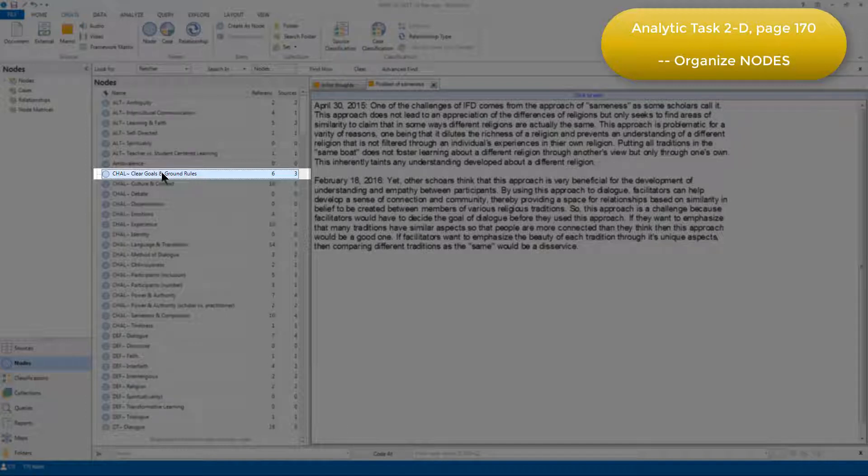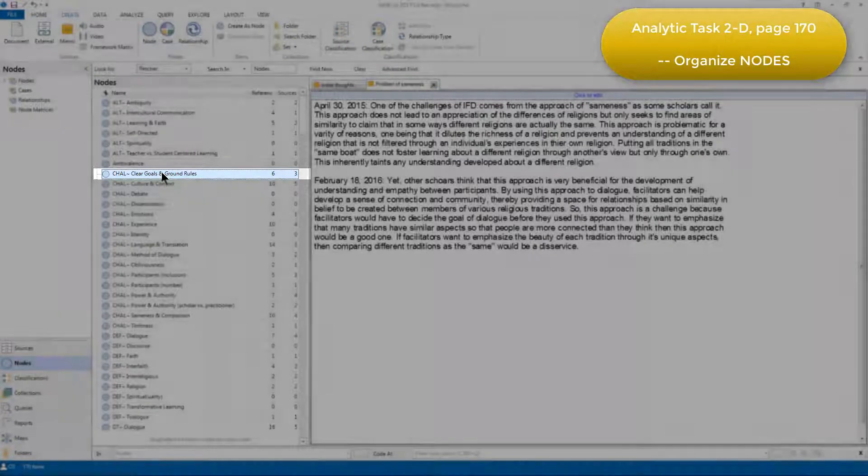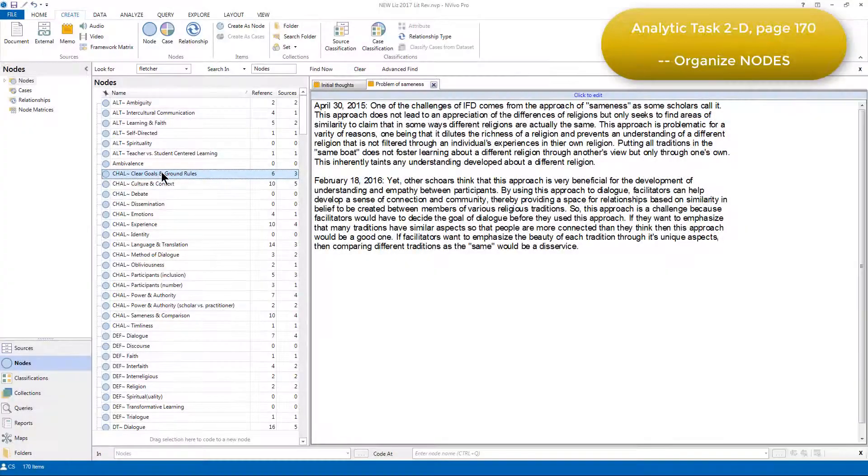Either way, Clear Goals and Ground Rules seemed to be a practical challenge of interfaith dialog, so Elizabeth renamed the nodes according to these prefixes, and you can see them all here in the list.